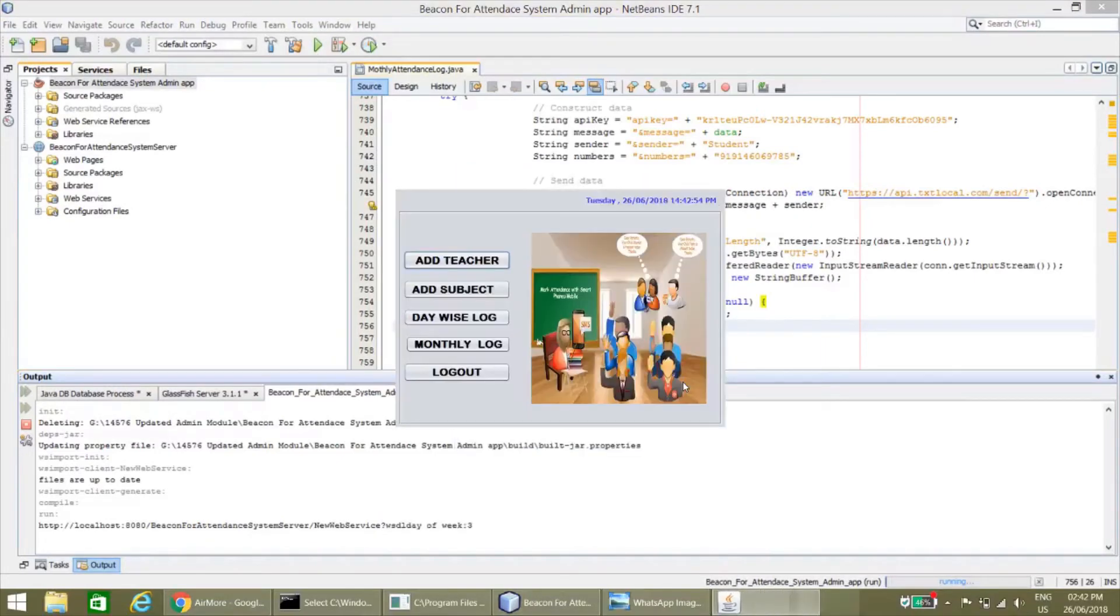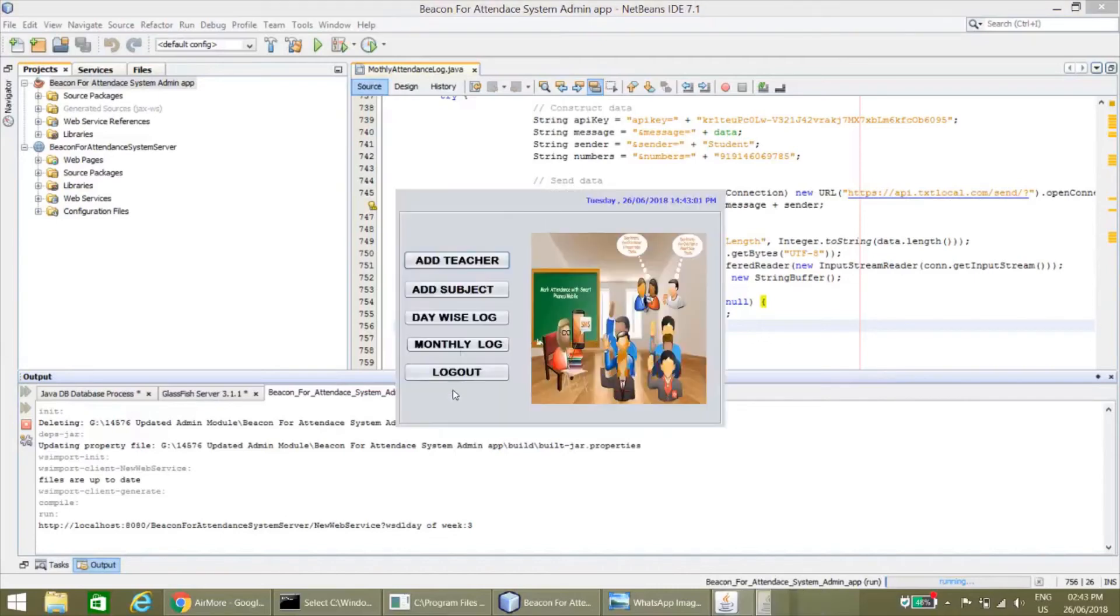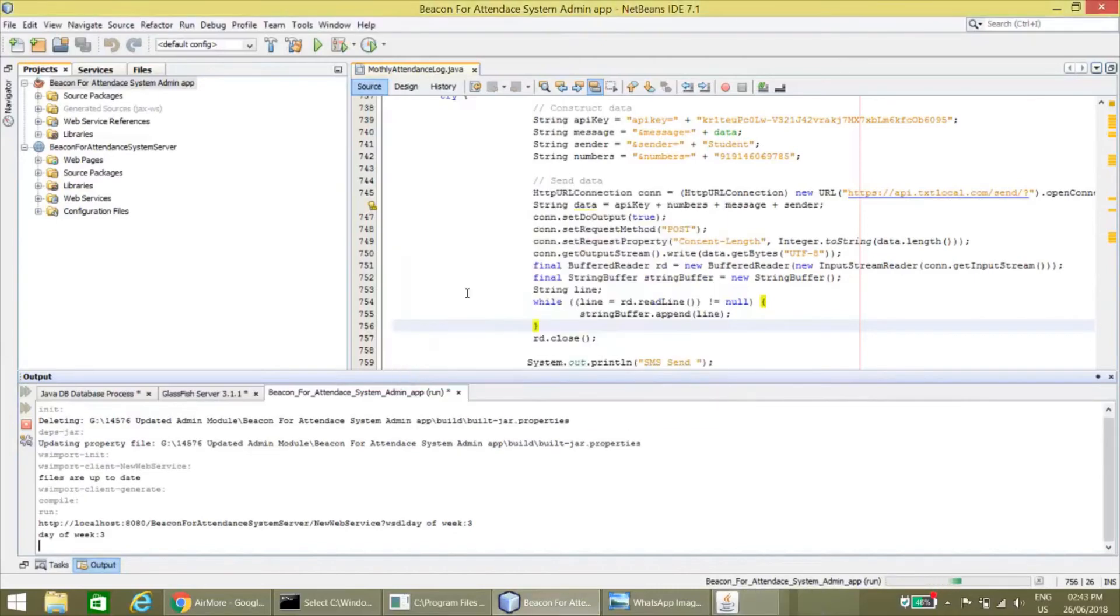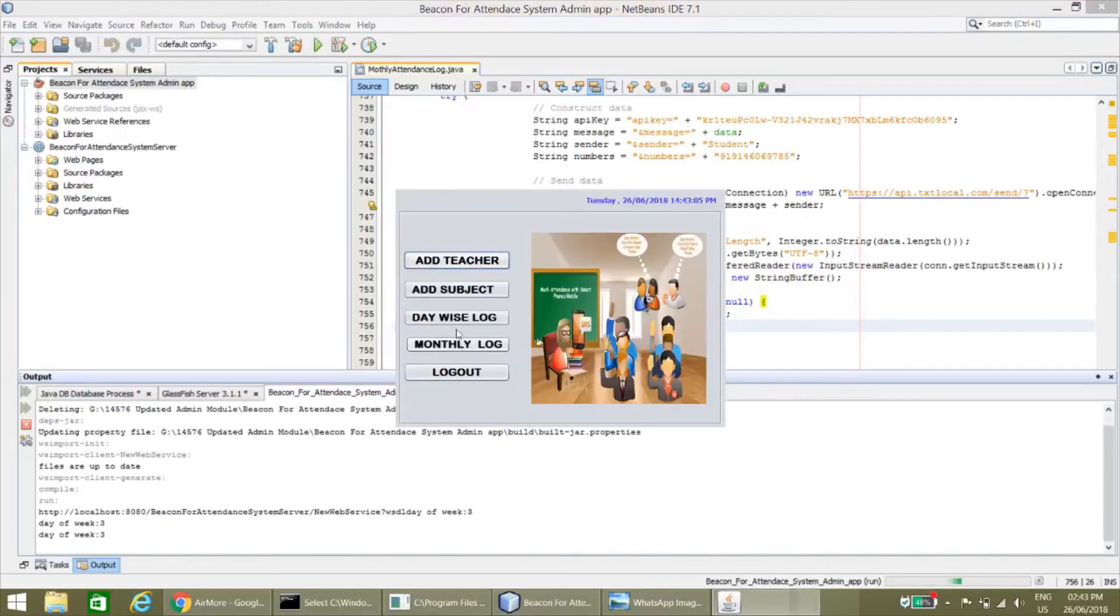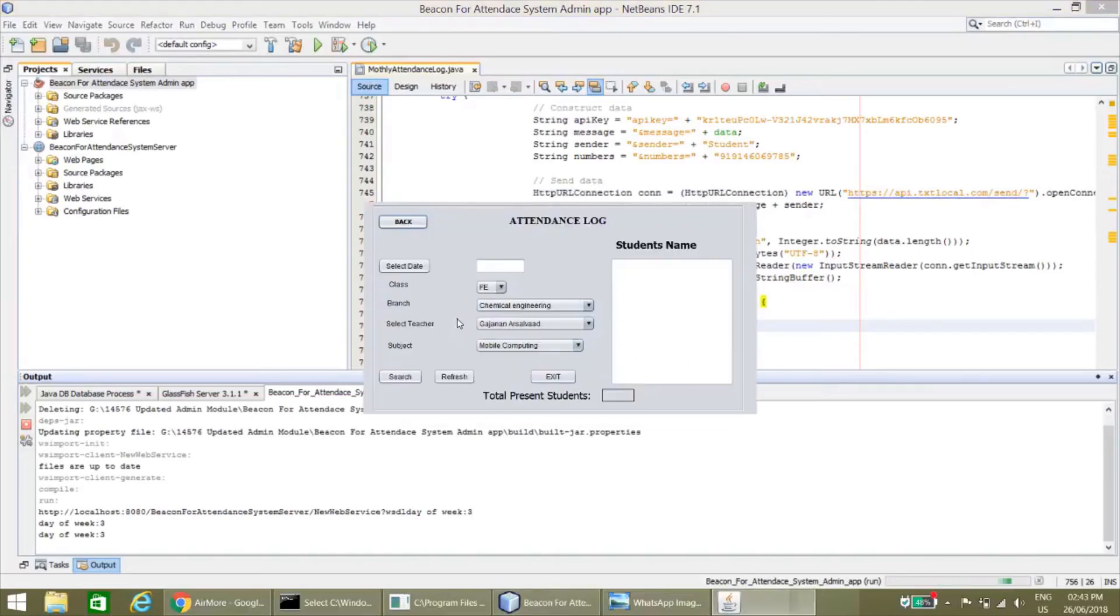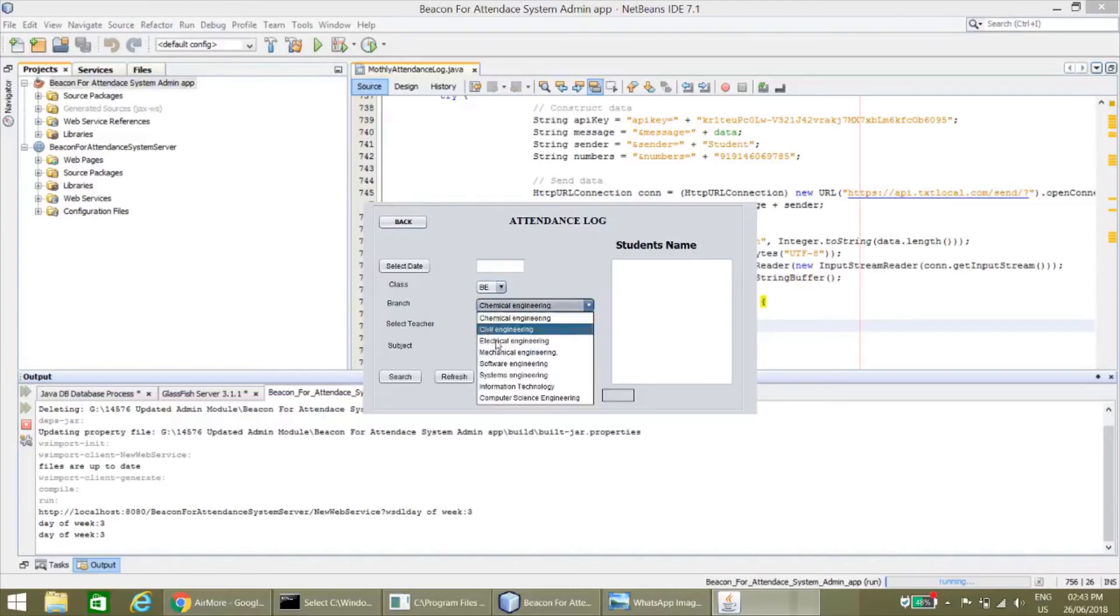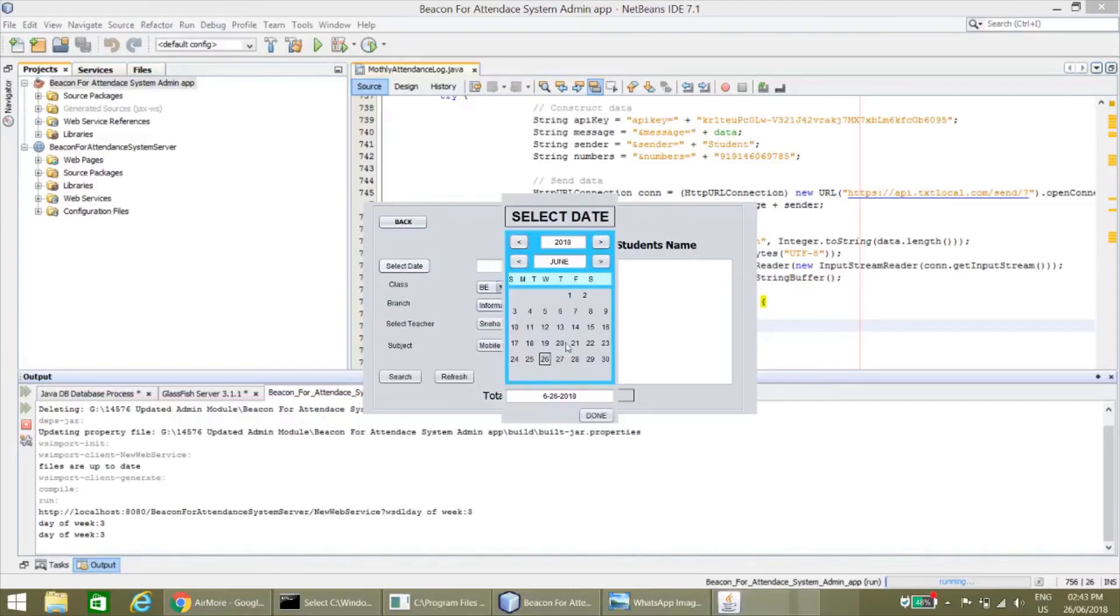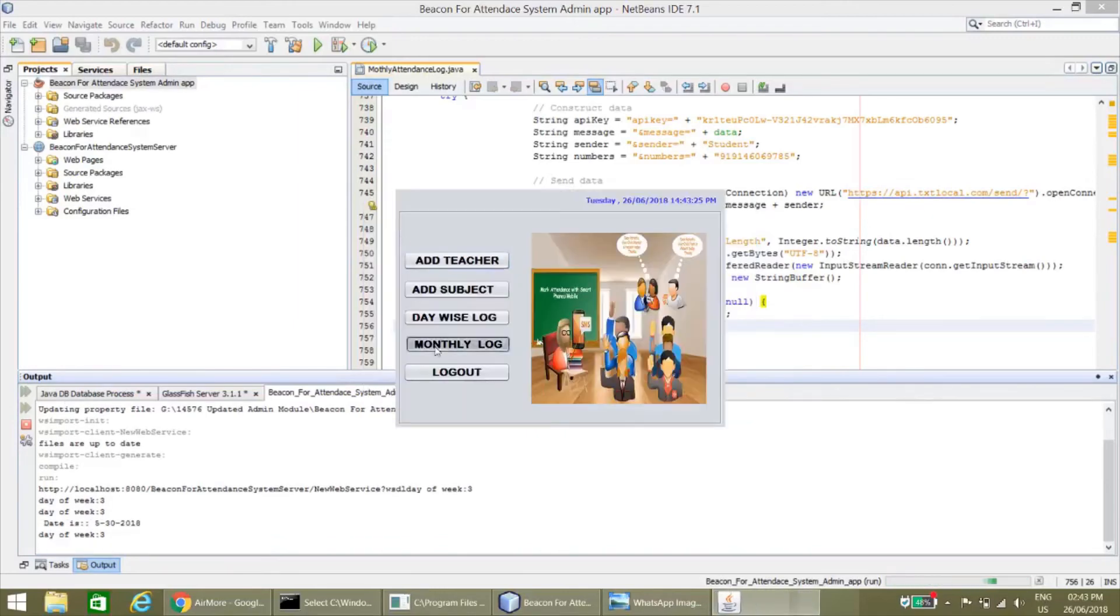In the admin session we can add the teacher, add the subject, we can see the day-wise attendance and month-wise attendance.